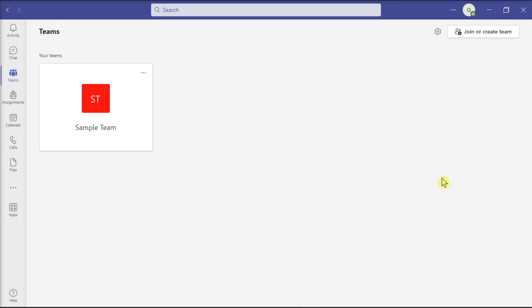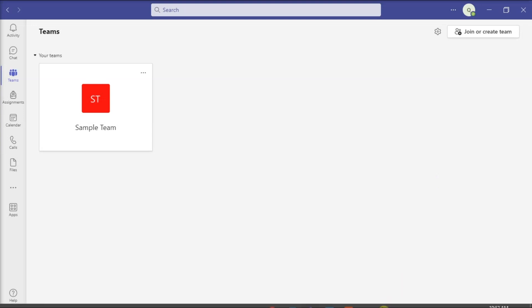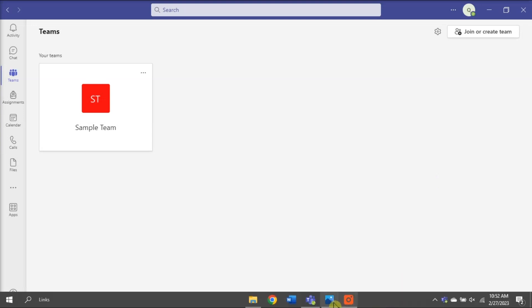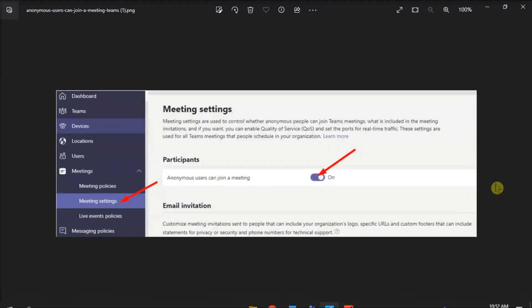Alternatively, if you don't want anonymous users to join your meeting, go to Microsoft Teams Admin Center and select Meeting Settings. Now under Participants, toggle off the option that reads 'anonymous users can join a meeting'.